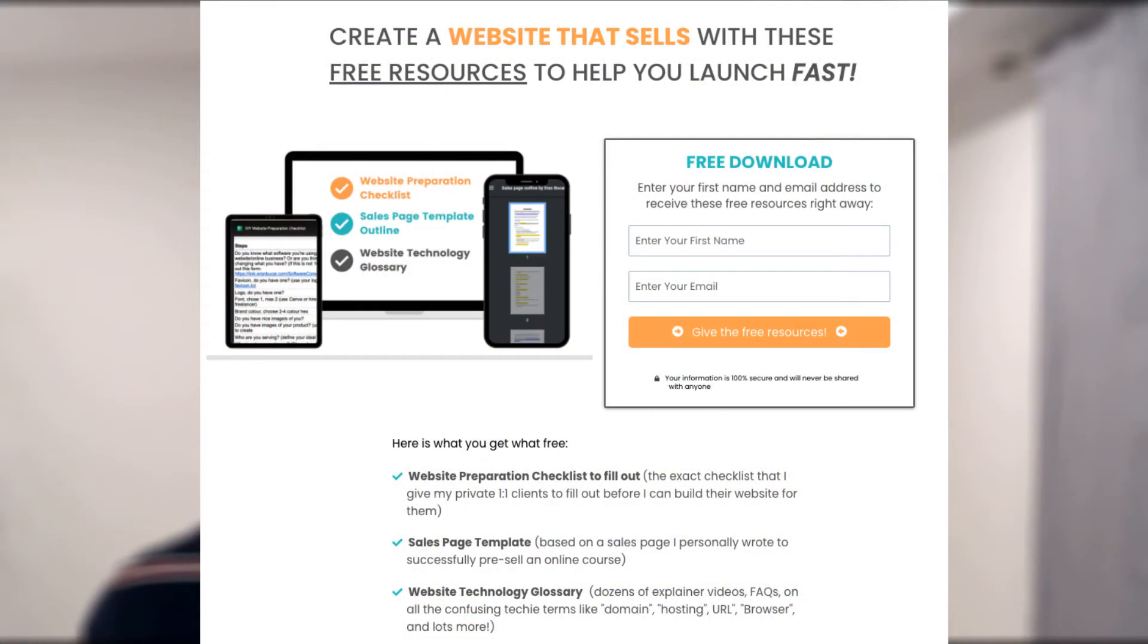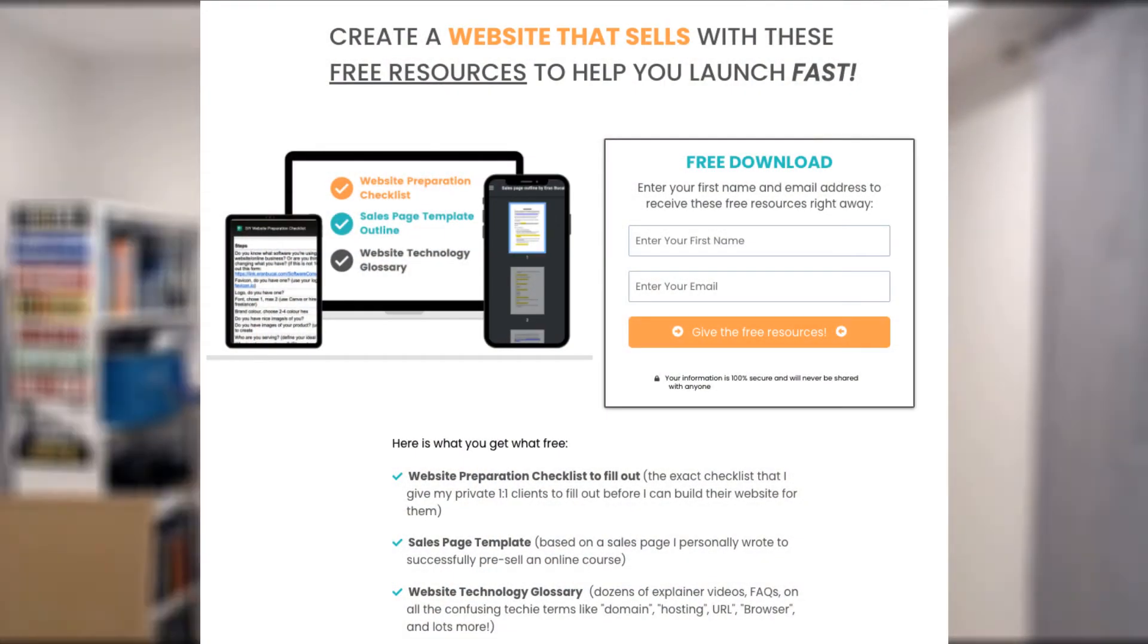Hey, it's Aran here. This is a tech tutorial on System.io where I'm going to be sharing with you over the shoulder how to build a landing page on System.io.